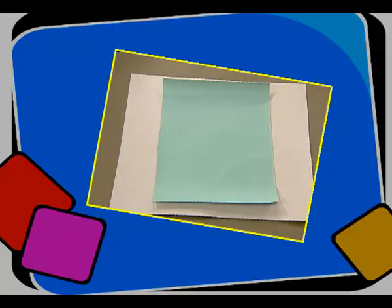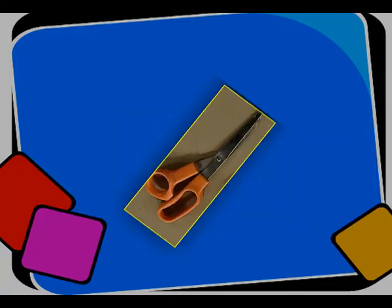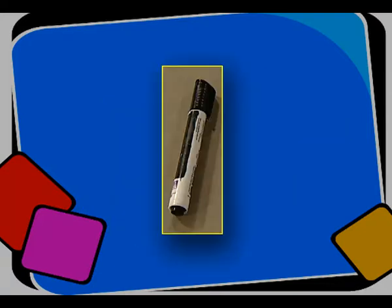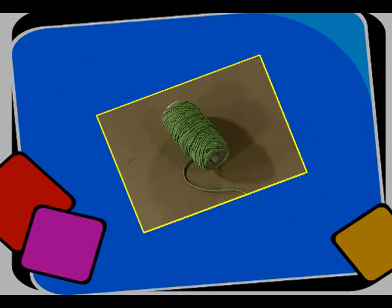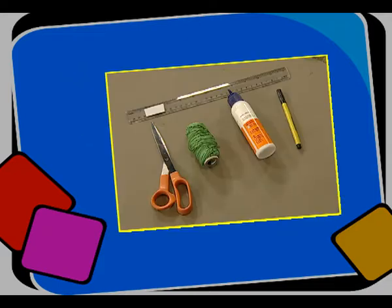For doing this activity, we require some materials: a mount board, colored paper, a pair of scissors, a pen, a ruler, a roll of thread, and glue. Let us start this activity.